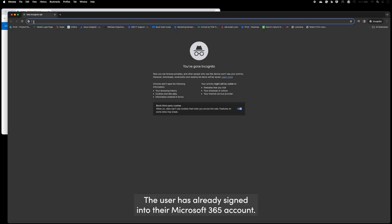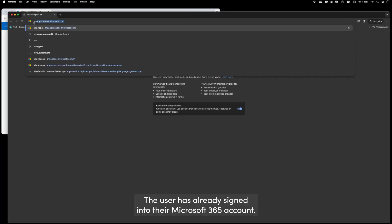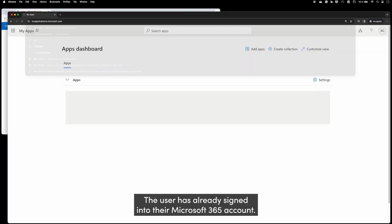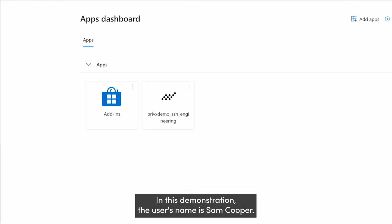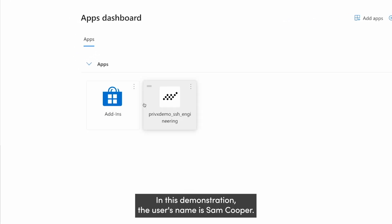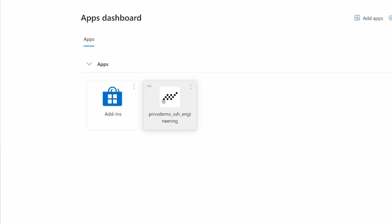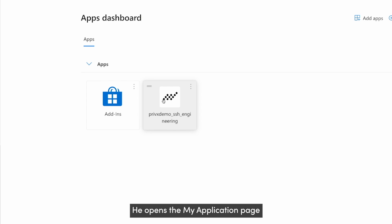The user has already signed into their Microsoft 365 account. In this demonstration, the user's name is Sam Cooper. He opens the My Applications page.